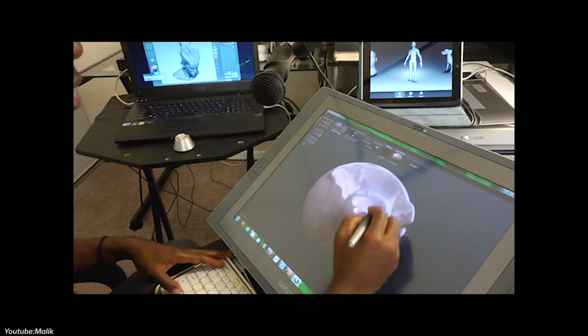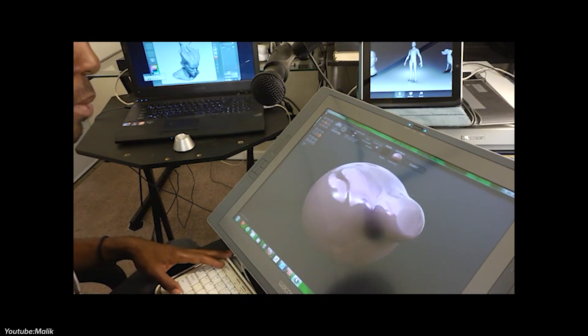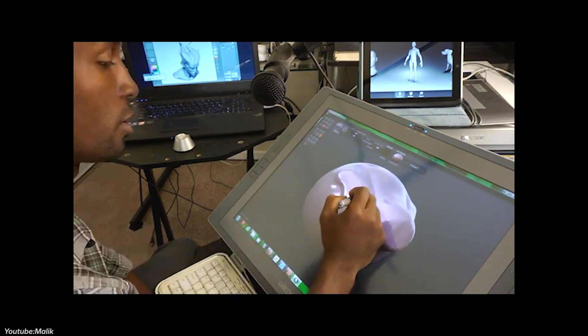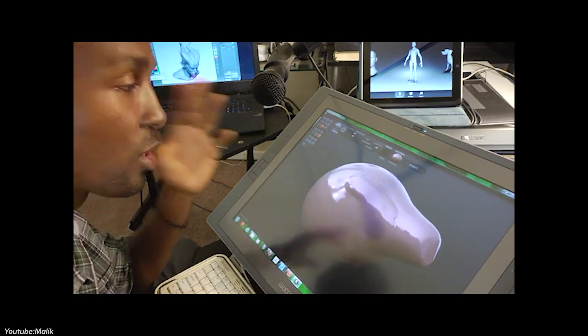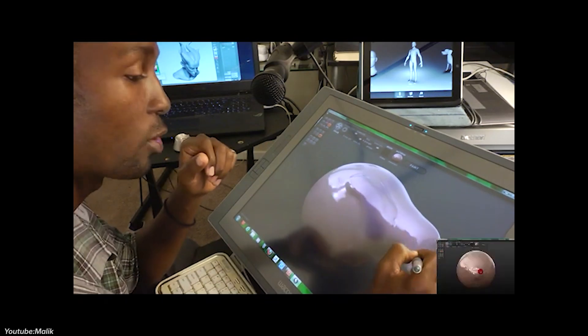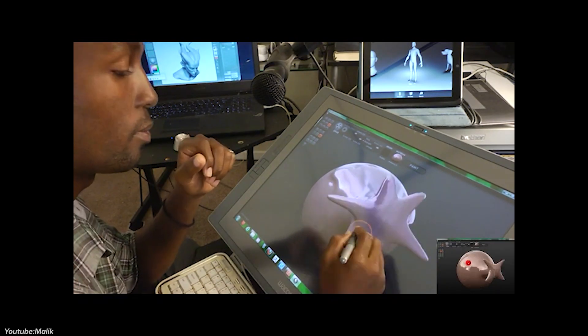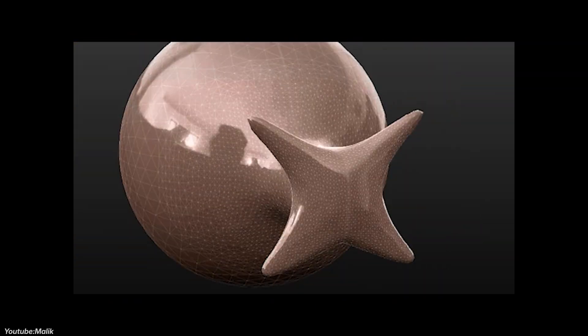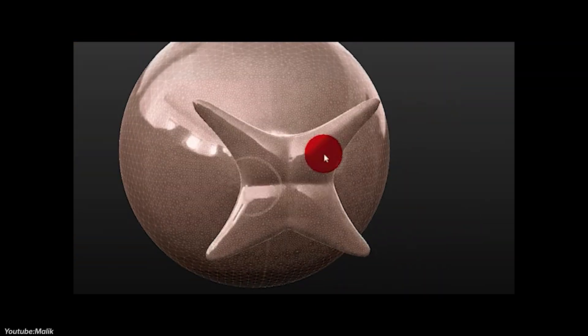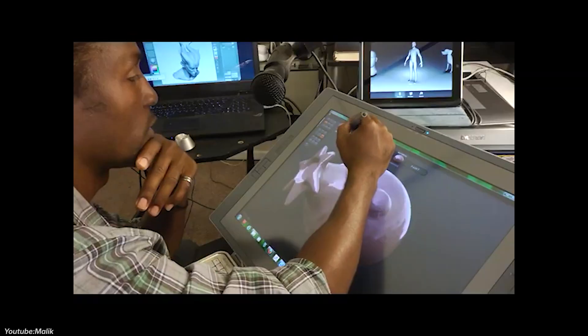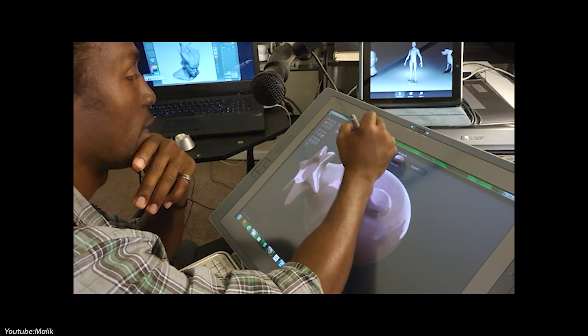This unique approach made Sculptress popular, especially among hobbyists, in addition to professionals looking for a quick way to prototype or create something organic really quickly.